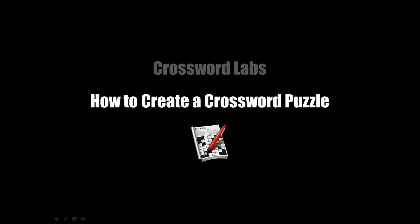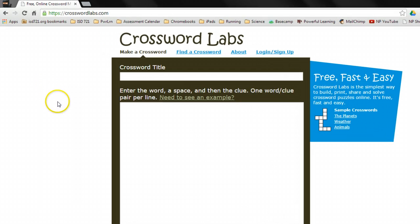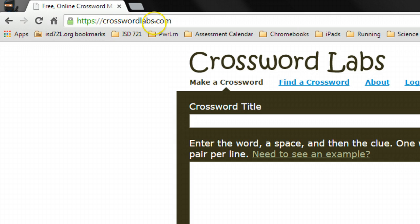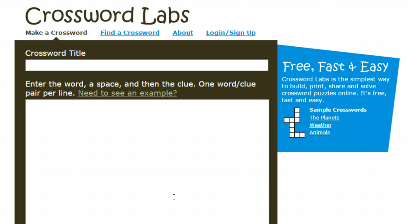This video will demonstrate how to create a crossword puzzle online with a program called Crossword Labs. This is a free website called crosswordlabs.com, and it allows you to create free crossword puzzles and gives you some different options for presenting those to your students.